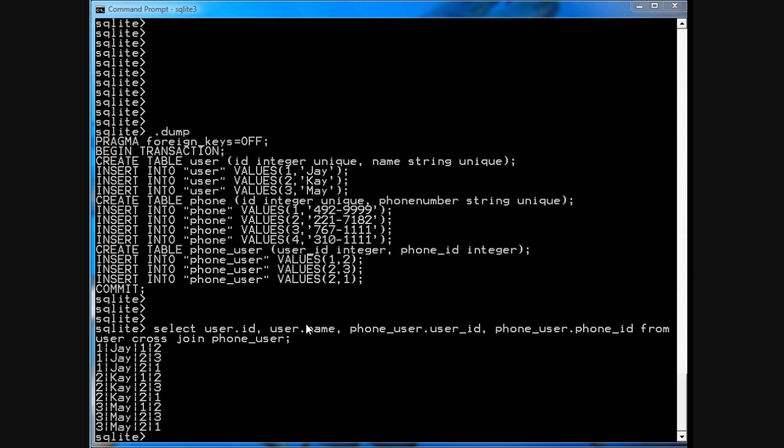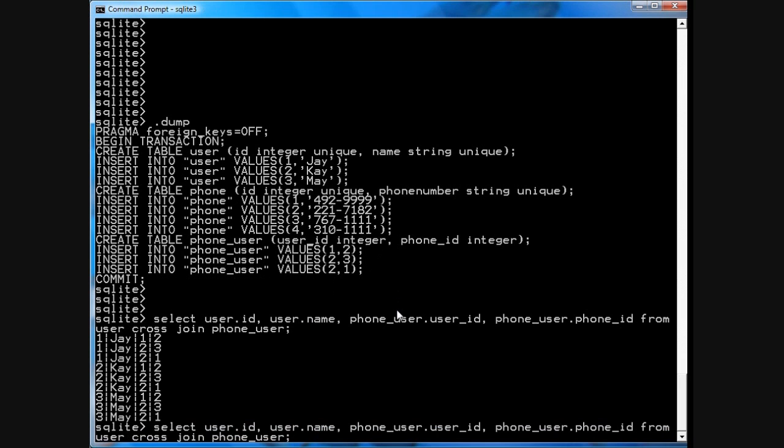Of course, this is not a useful result yet because you actually need to run an inner join. An inner join is just a cross join with an on clause. So I'll do the same query except now I'll say on user.id equals phone_user.user_id.